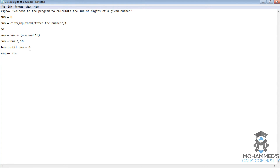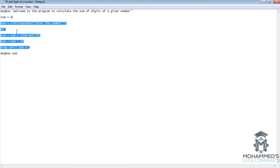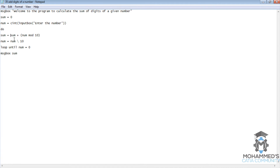As the value of num is not 0, it goes back to the loop once again. So now the value of sum equals 6 plus the mod of 12 divided by 10, which is 2. So sum becomes 8, and num becomes 1.